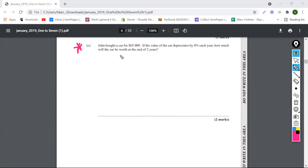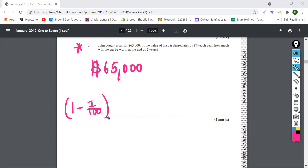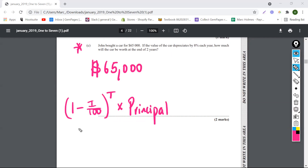Let's focus on the next question now. It says John bought a car for $65,000. So congratulations, John. It says if the value of the car depreciates by 8% each year, how much will the car be worth at the end of two years? The depreciation formula is always: 1 minus the interest over 100, to the number of years, multiplied by the principal. The principal is the amount the car costs, which is $65,000.